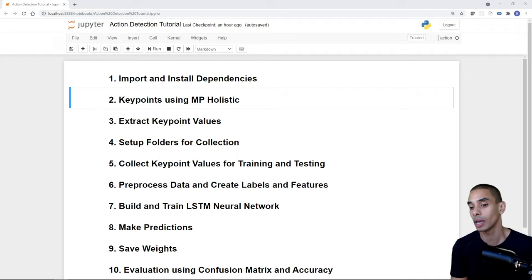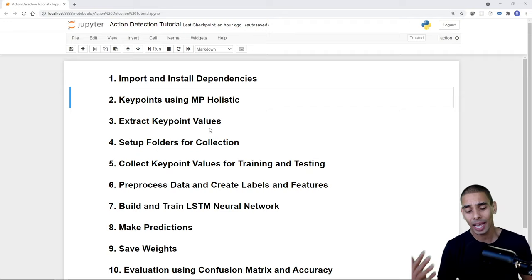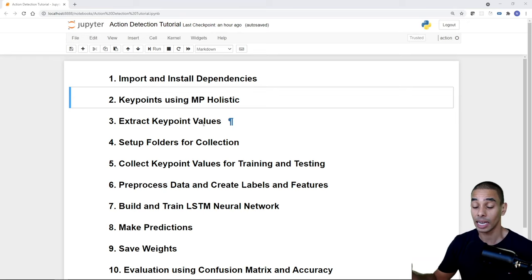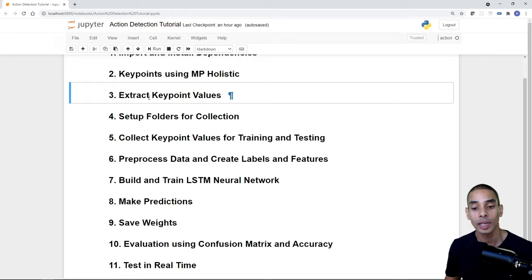To perform sign language detection using action detection or human action detection using key points, there are 11 things we need to do. We'll take this step by step. First, install and import some dependencies. Then we'll look at how to extract key points using MediaPipe Holistic — we've covered this in a previous tutorial, but we'll do a refresher.